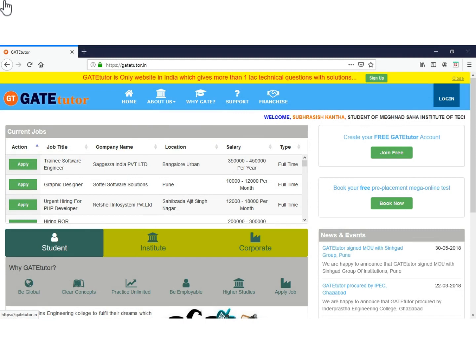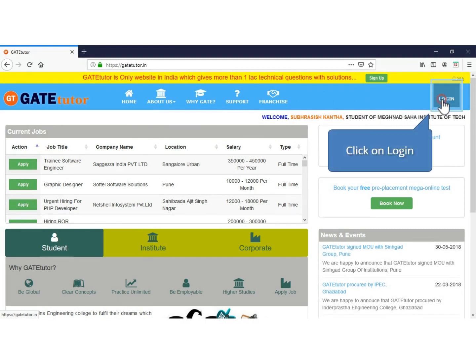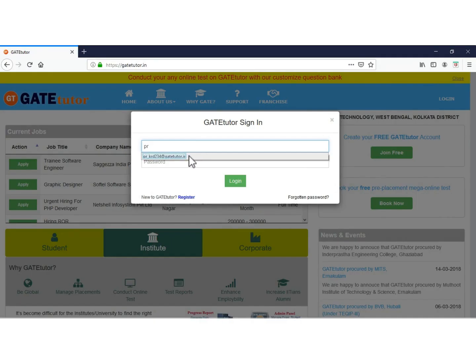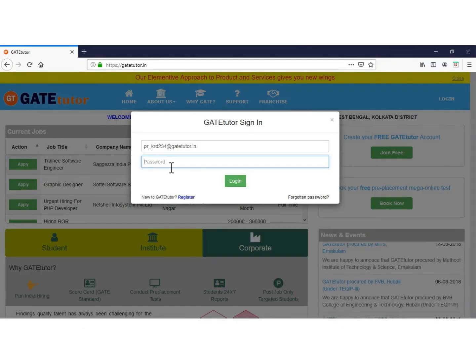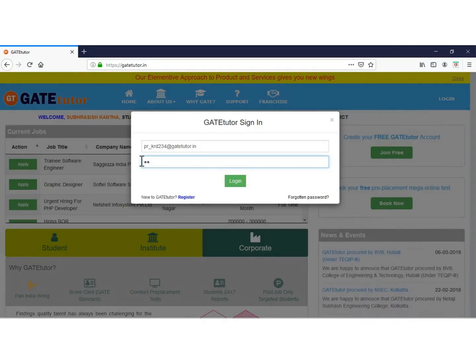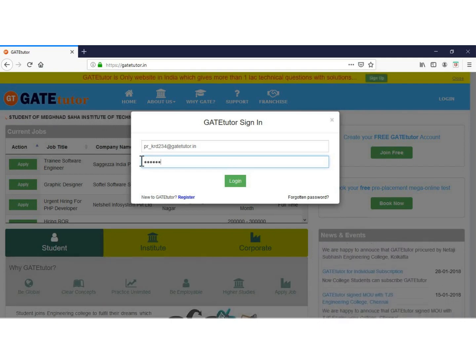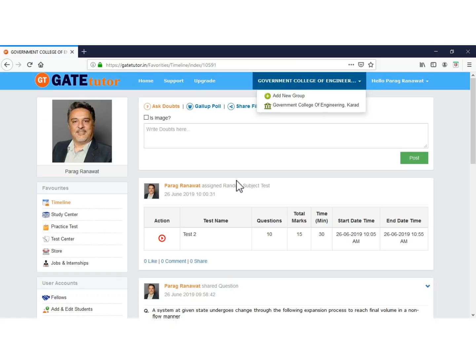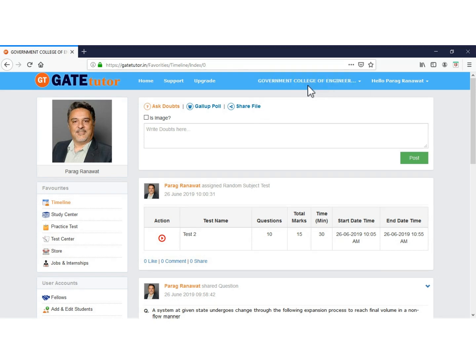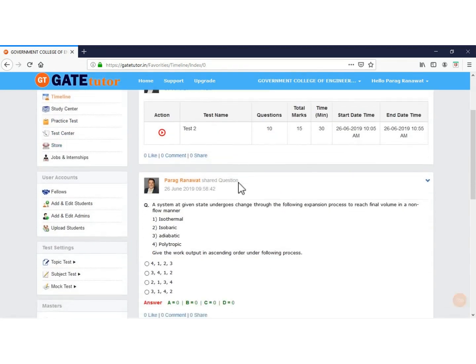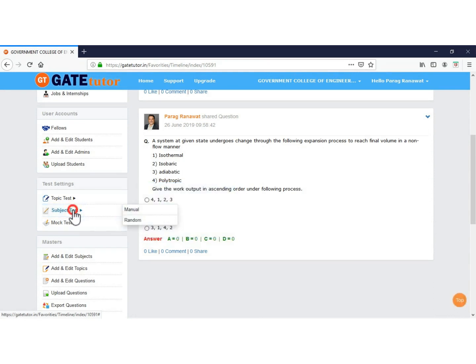Now we will see how to create and assign a random subject test to students. As a faculty, click and enter your email ID and password, then click Login. You are successfully logged in. Make sure you are in the college group. To set a random subject test, go to Test Setting, click on Subject Test, and select Random.